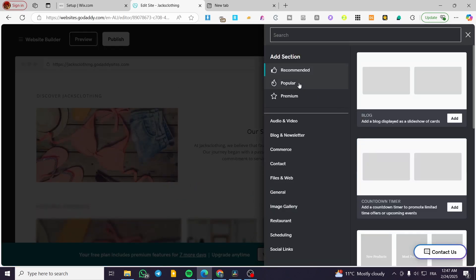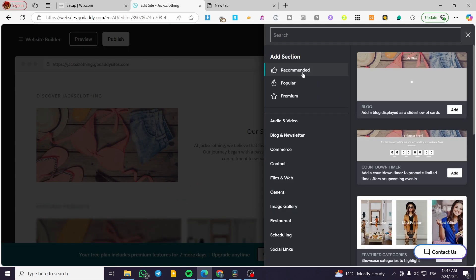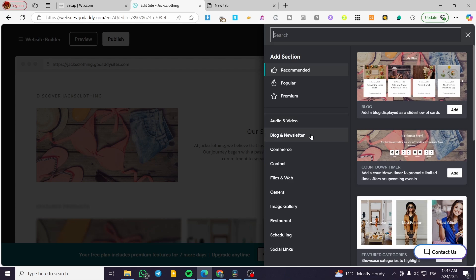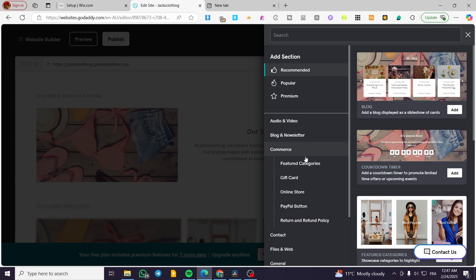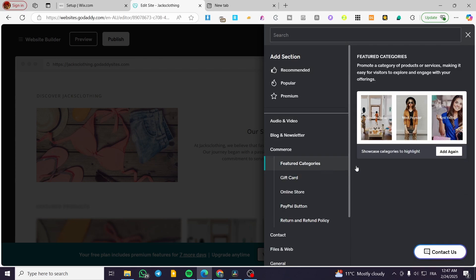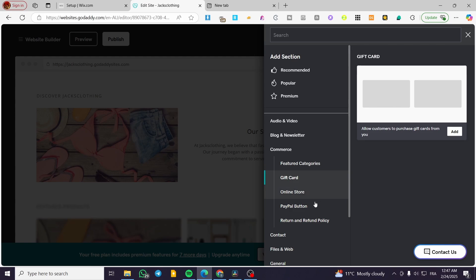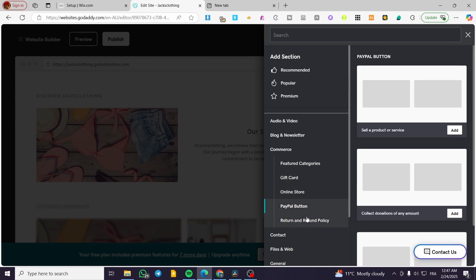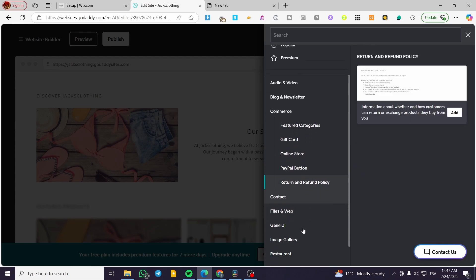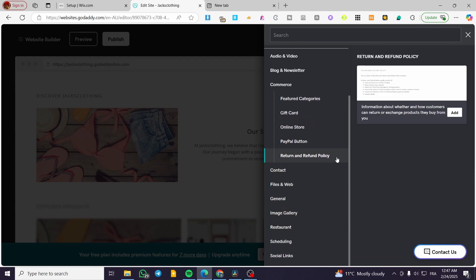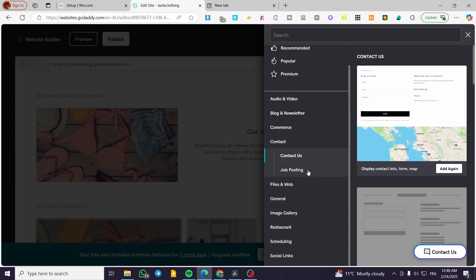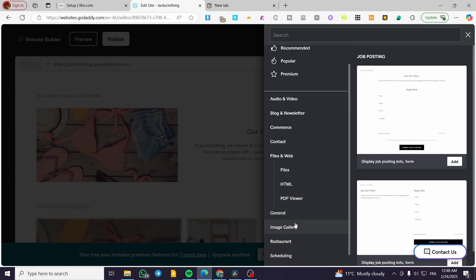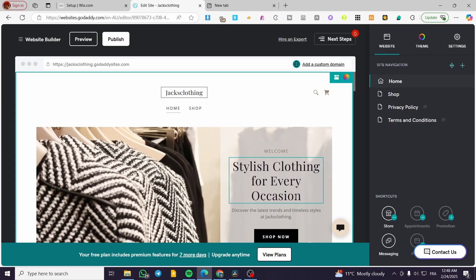We have recommended sections, audios, blogs, newsletters, and commerce. You can put featured categories, gift cards, an online store section, a PayPal button, return and refund policies, and more. You can also add a contact section, file posting, and so on. That was essentially the process for adding a store.